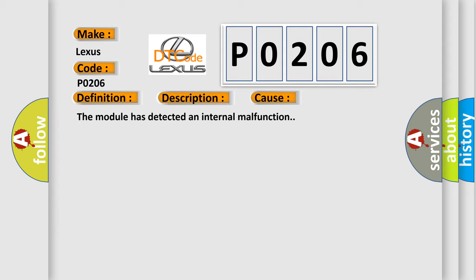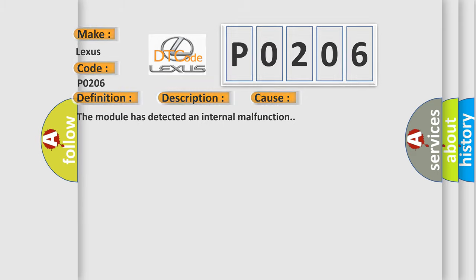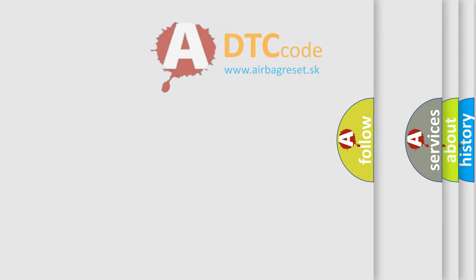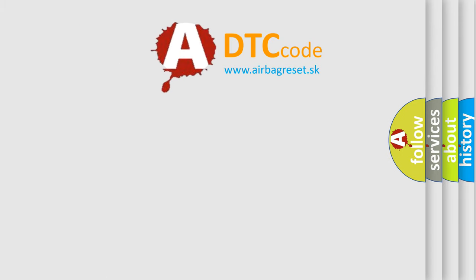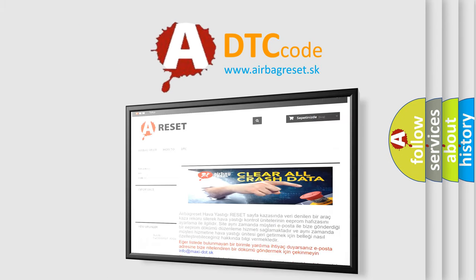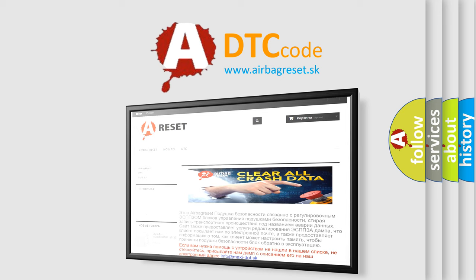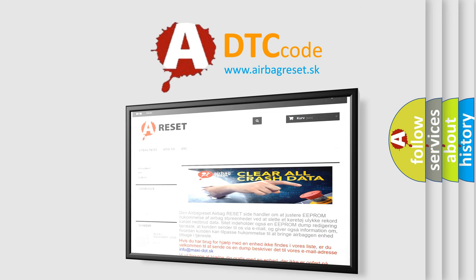The Airbag Reset website aims to provide information in 52 languages. Thank you for your attention and stay tuned for the next video. Bye!